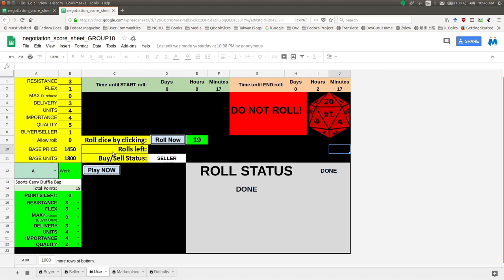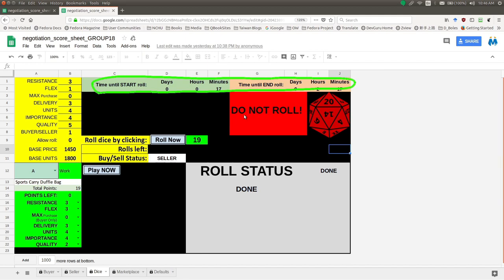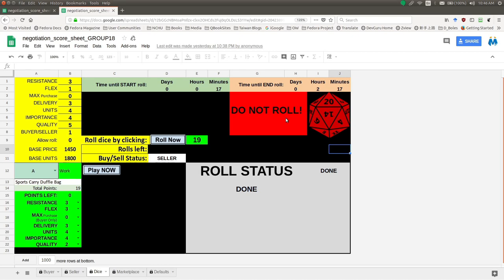Let's take a look at this sheet. At the very top is a very important area — it has the times in it. 'Time until start roll' means how much time is left until you can actually roll the dice and generate the numbers you need to distribute. You can see in this example: 0017 minutes, meaning there's 17 minutes until I can begin. The page is clearly showing me in this square: 'Do not roll.' So even if I try to roll, I can't — it's impossible.